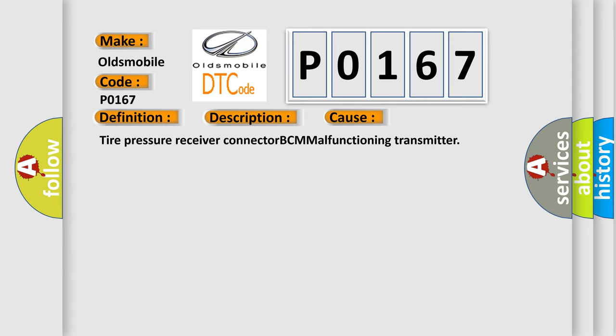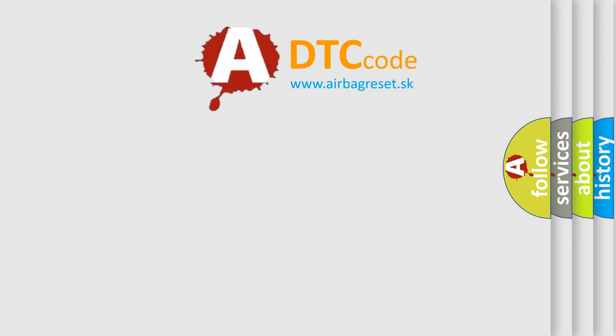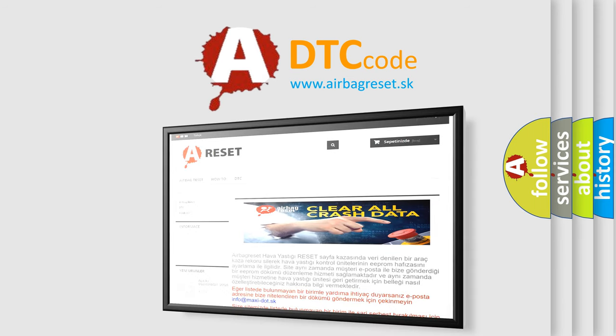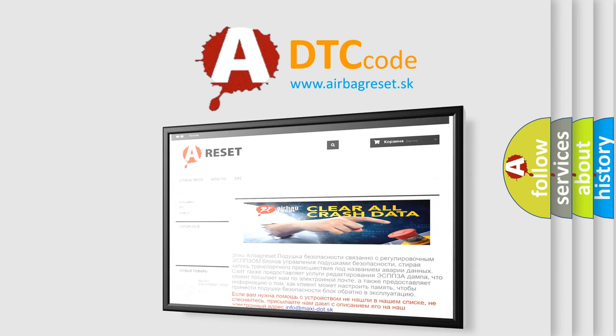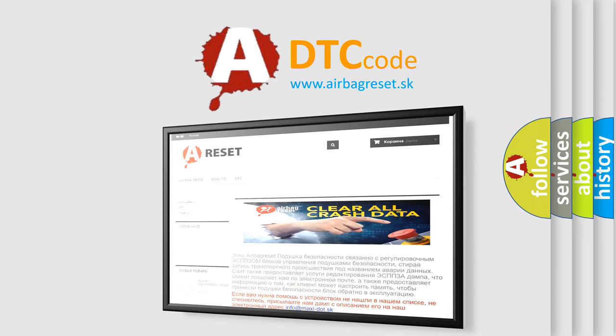The Airbag Reset website aims to provide information in 52 languages. Thank you for your attention and stay tuned for the next video.